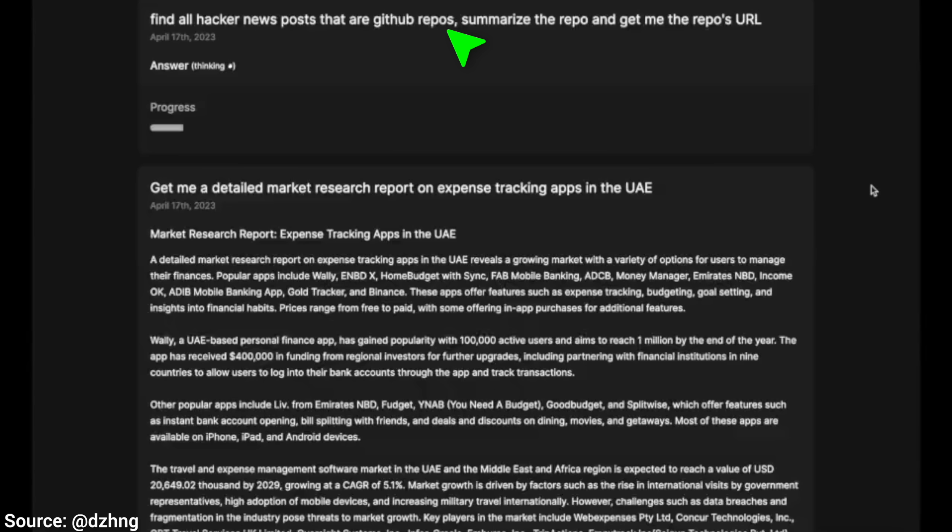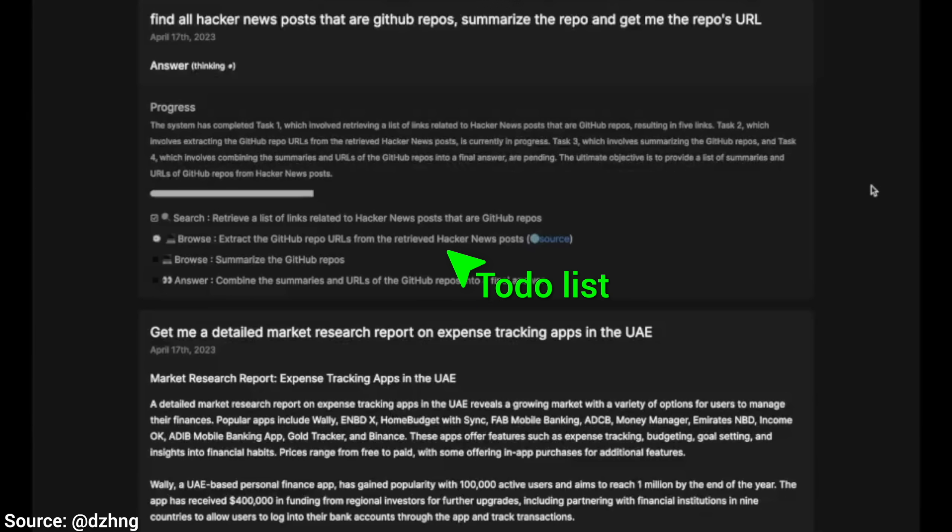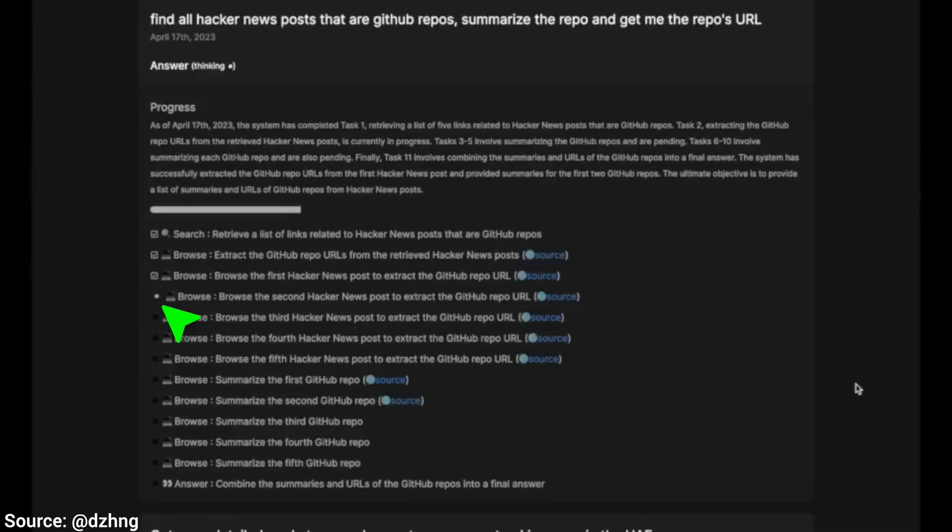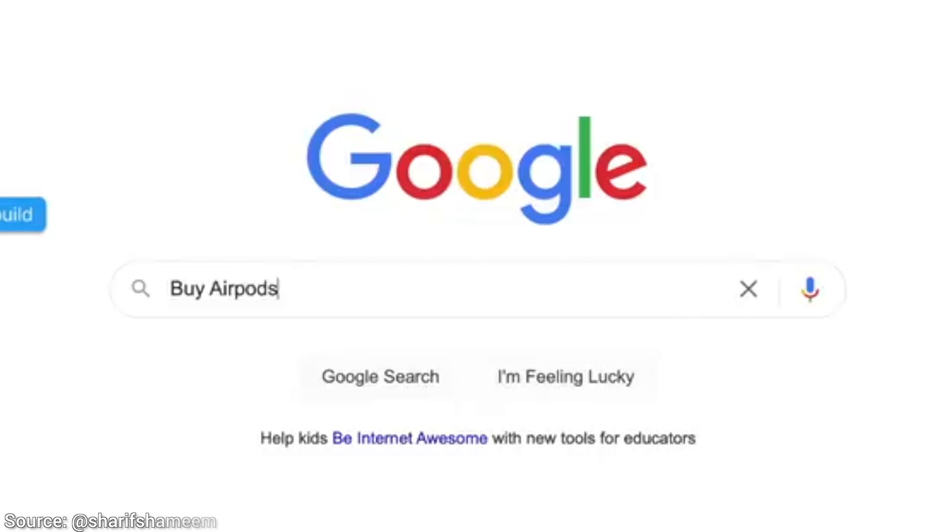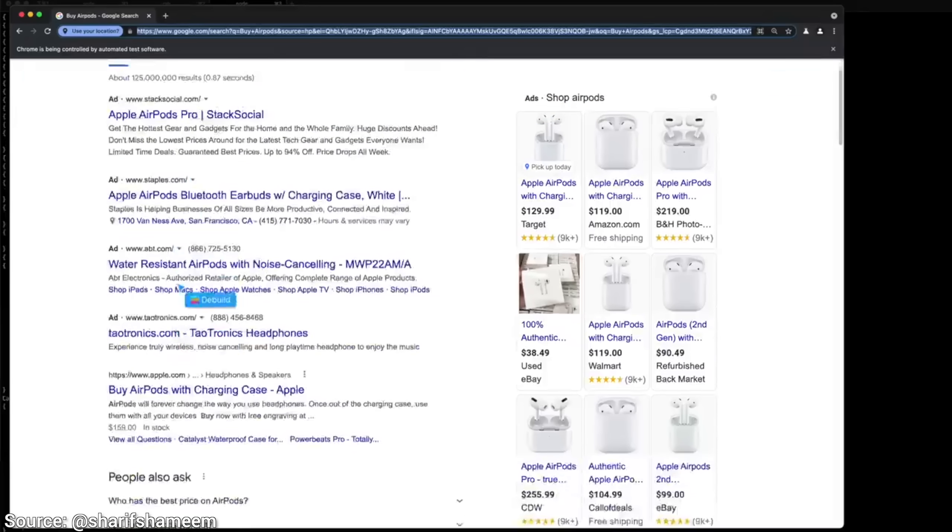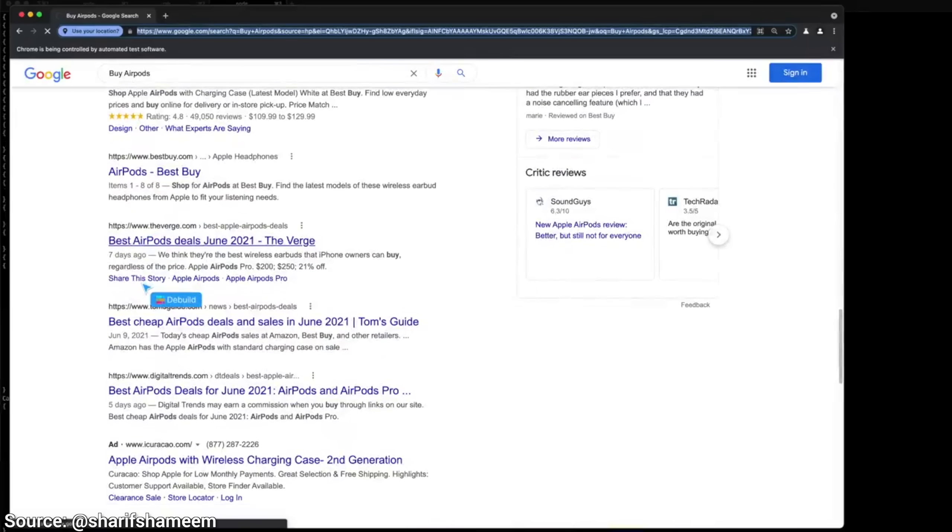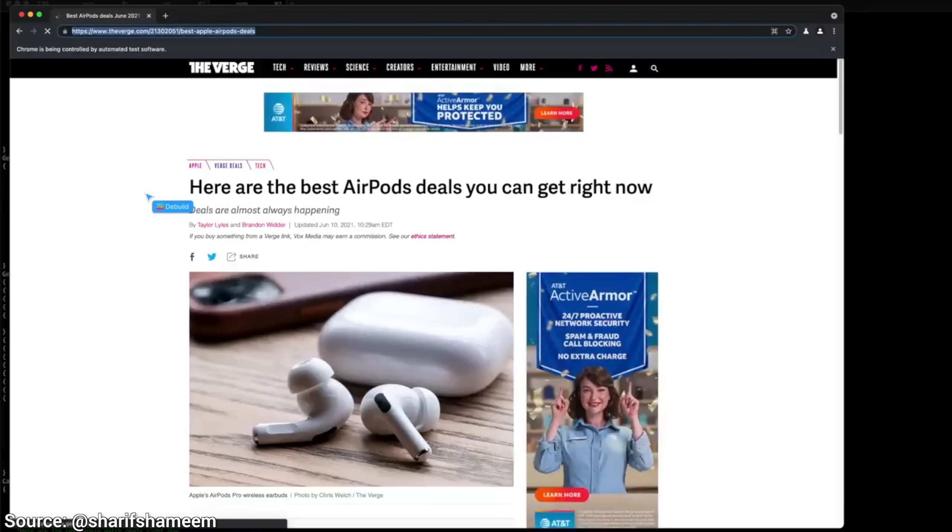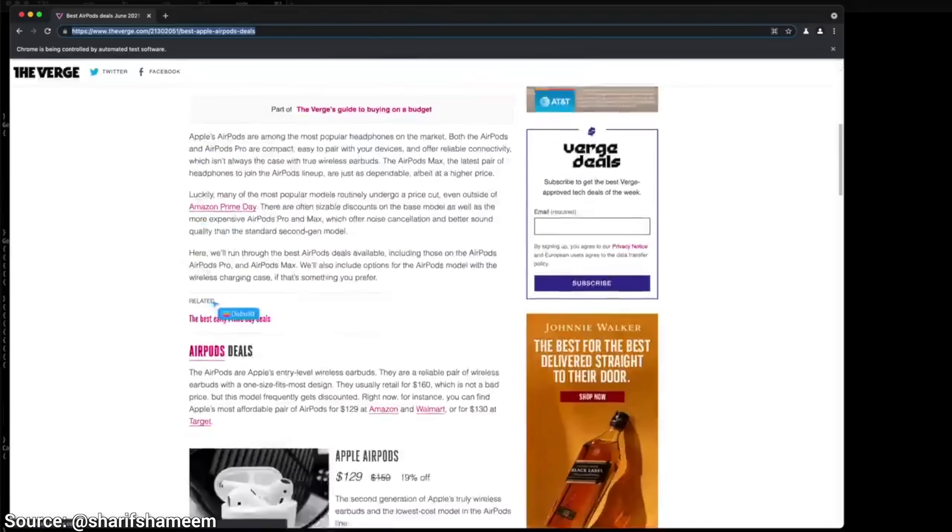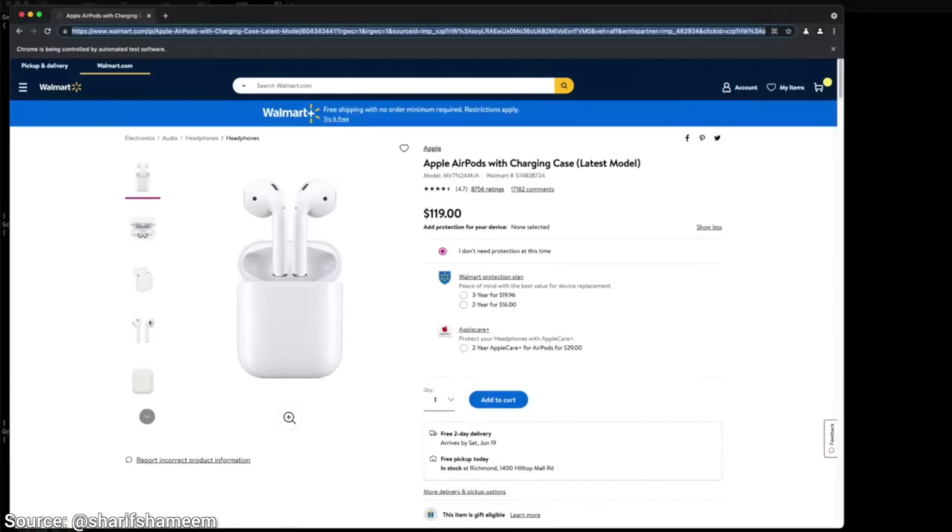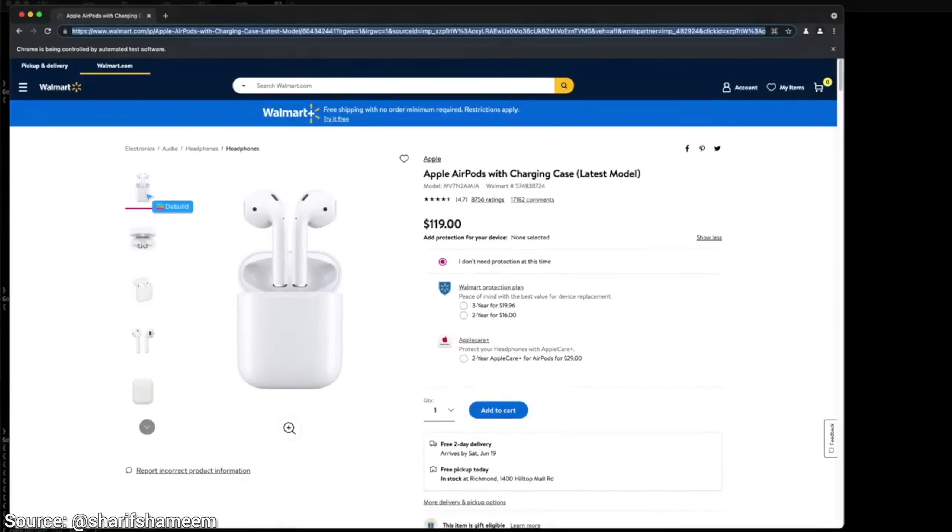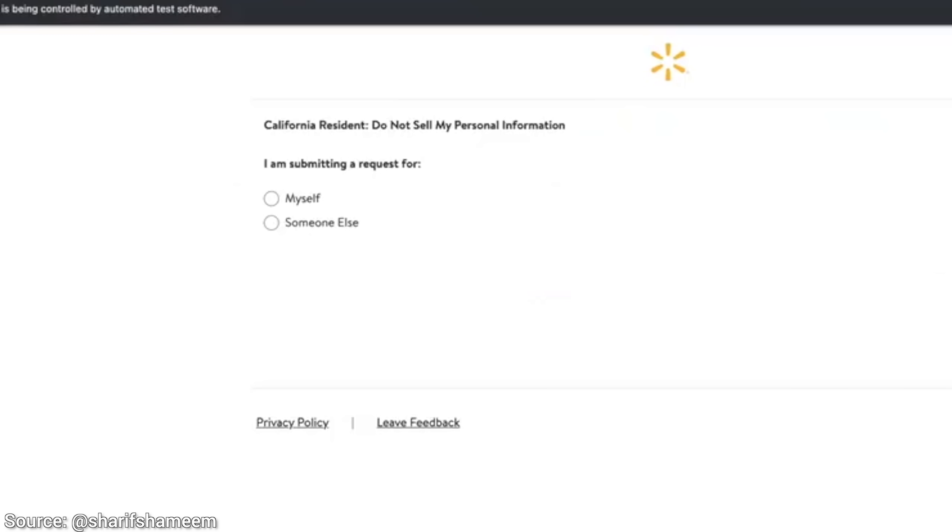We can describe a complex task, and it will, by itself, break it down into smaller steps and do them all. For instance, here it is asked to buy a pair of AirPods, and as you see, it knows that it first has to search for it, look for deals. Yes, we got one. It is indeed on the right track, and then gets distracted by a privacy policy.